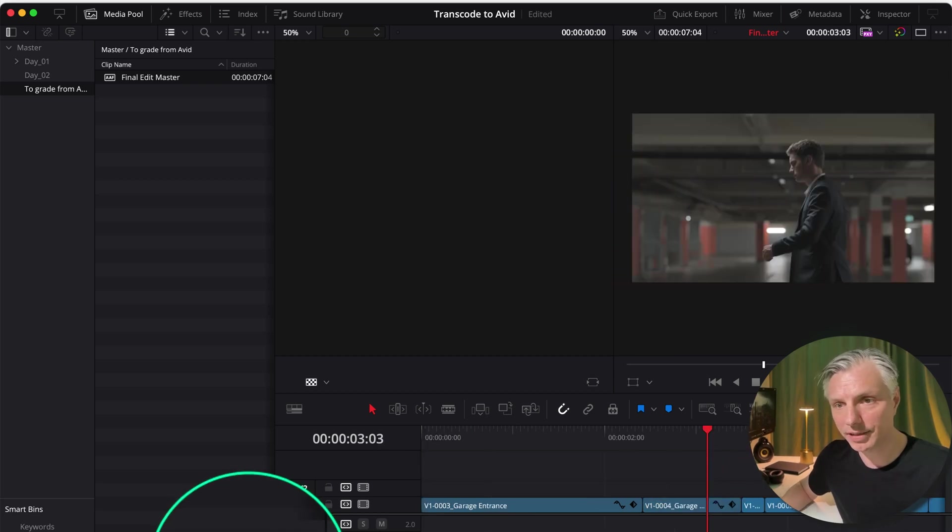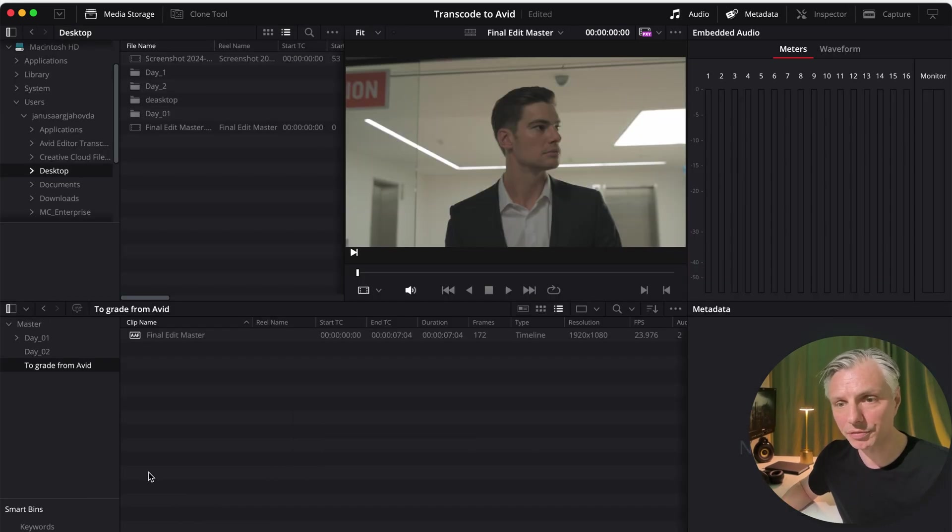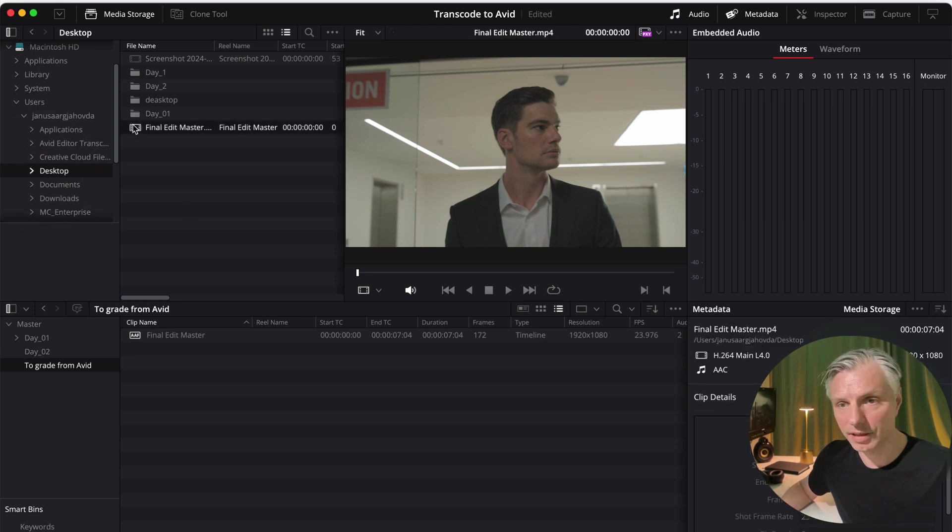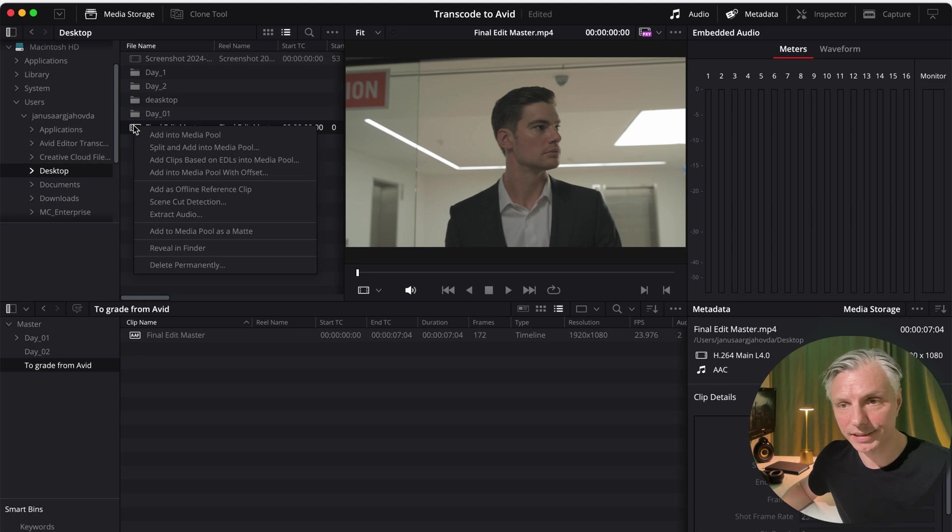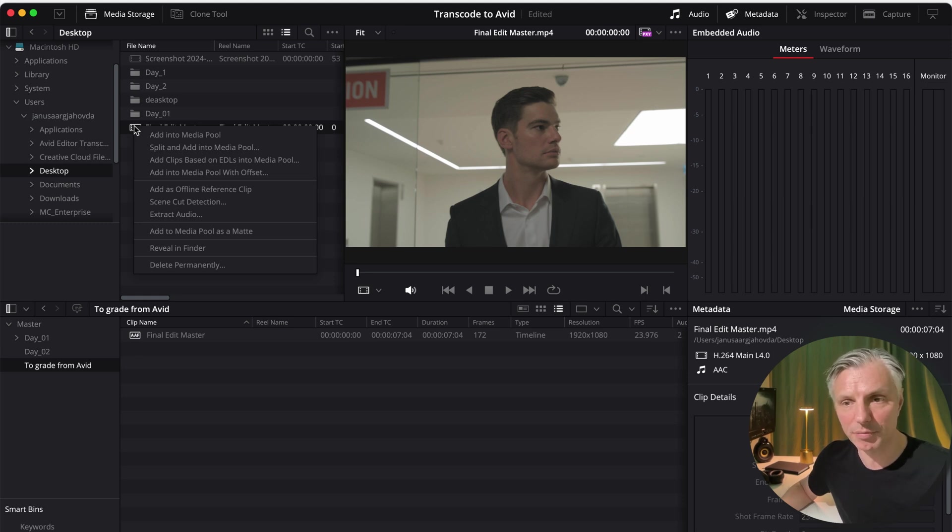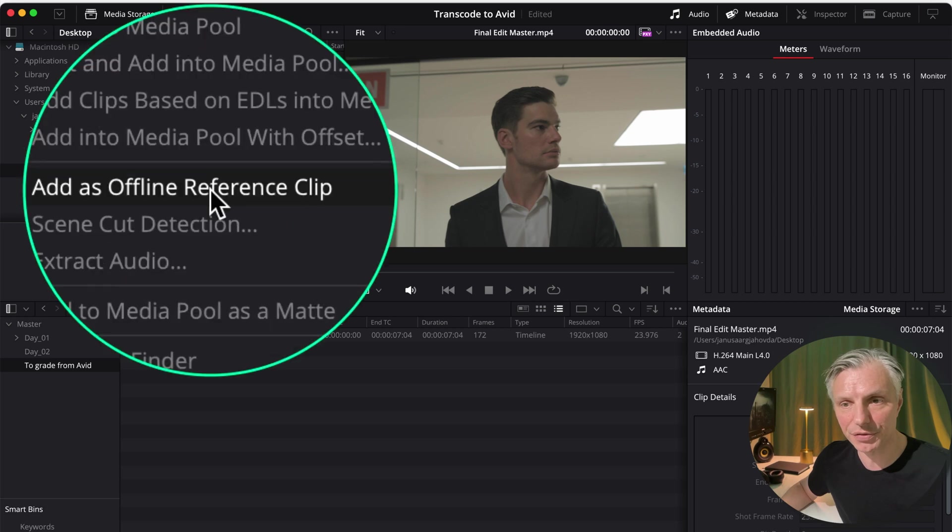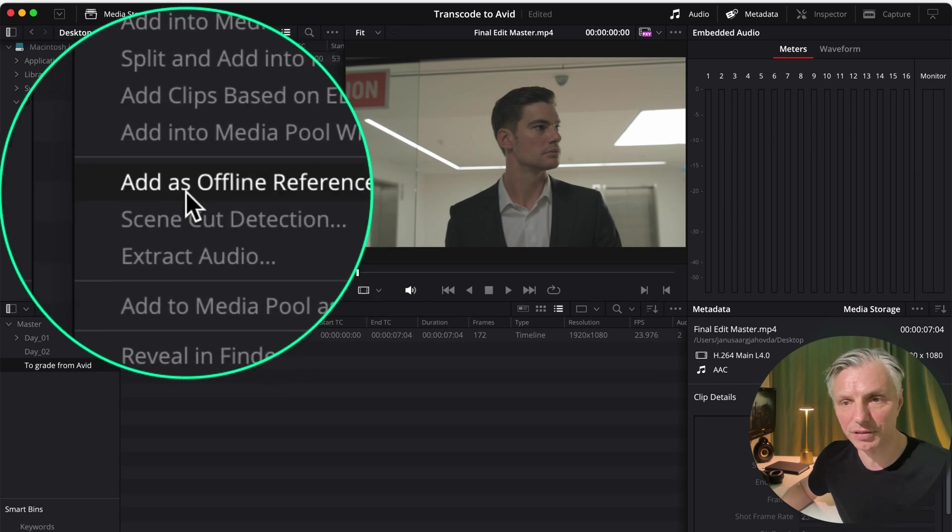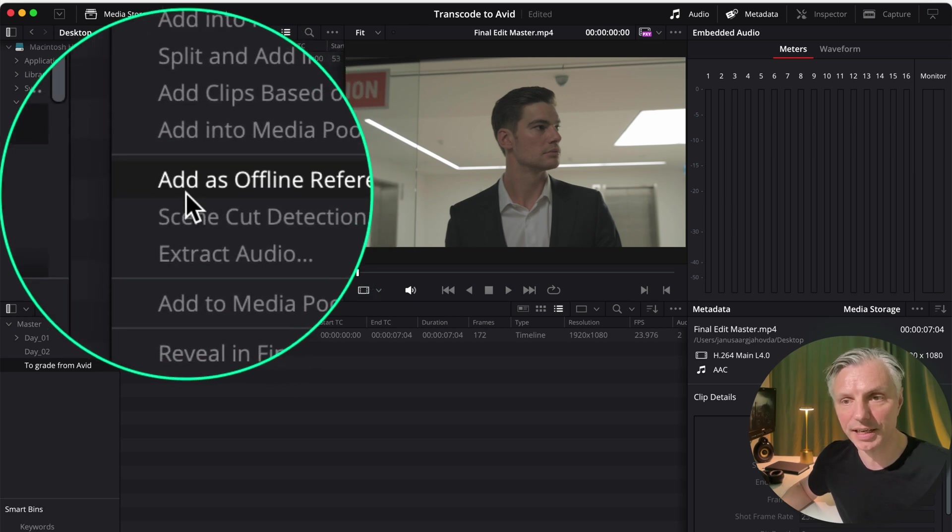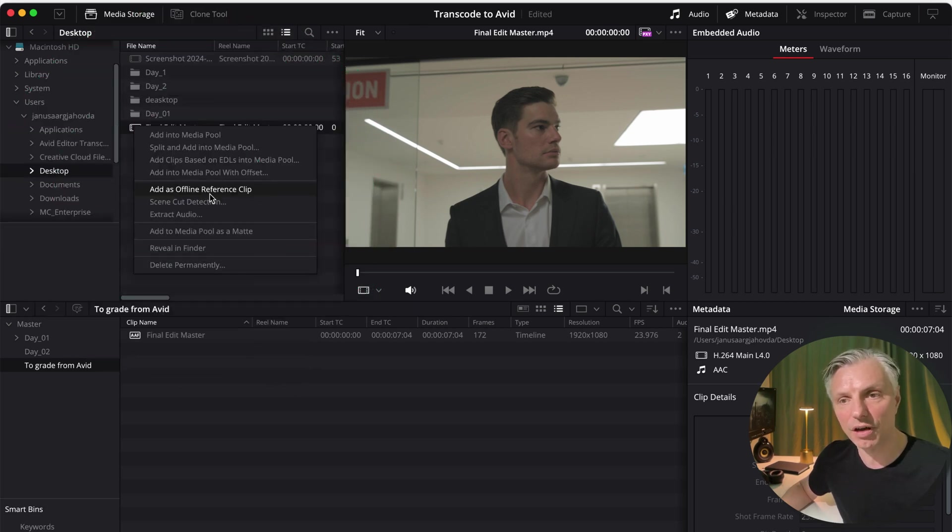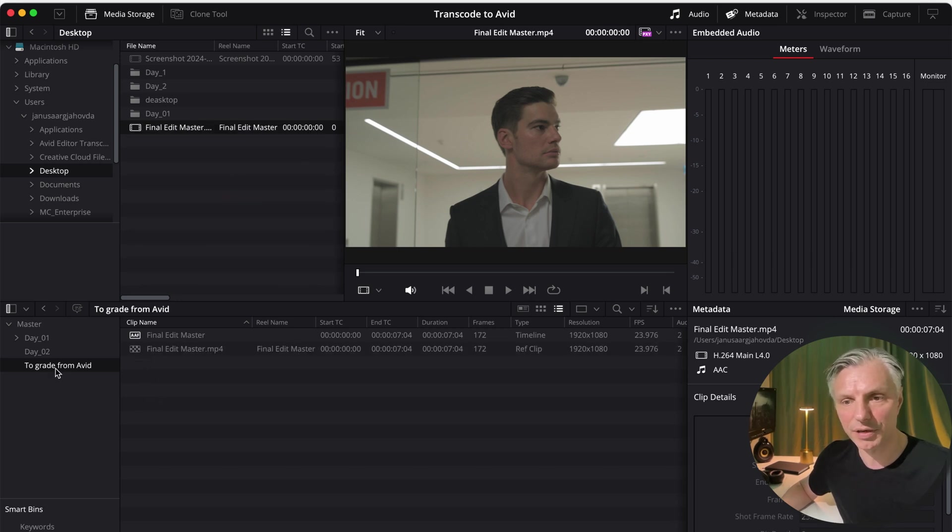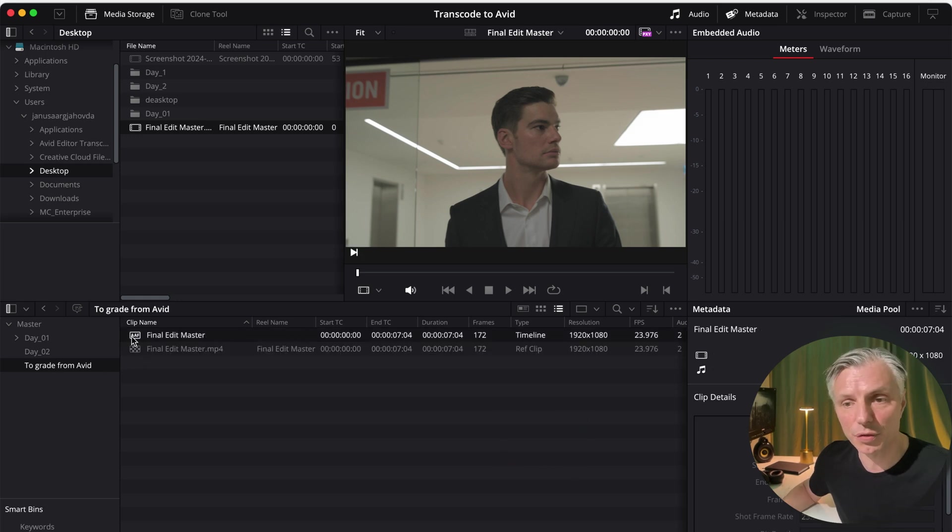I'm just going to go back to the media pool and I'm going to find my reference file that's on the desktop and I'm going to right-click it. And I'm not going to import it. I'm actually going to make sure that DaVinci Resolve will see it as a reference file. So I'm going to say add as offline reference file.